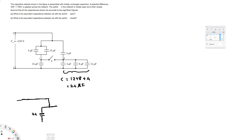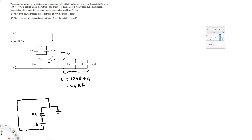We have 16 here, and we can neglect the open switch branch — since the switch is open, that branch carries no current and doesn't change anything. The new circuit now looks like this: we have 6 microfarads on one branch and 24 microfarads that we just found.